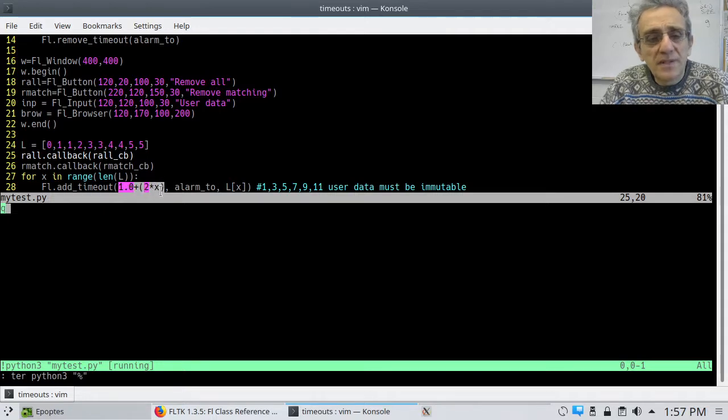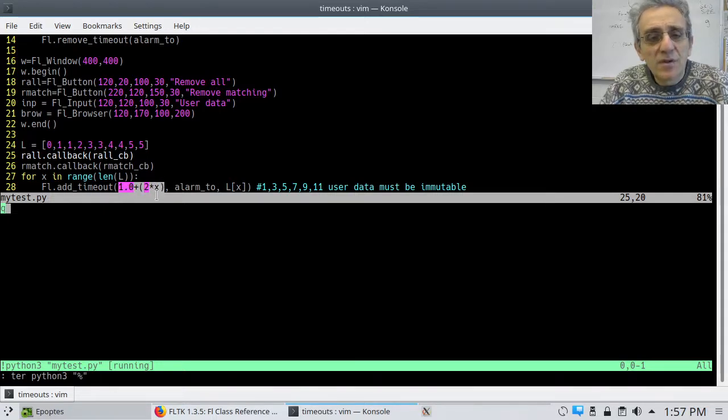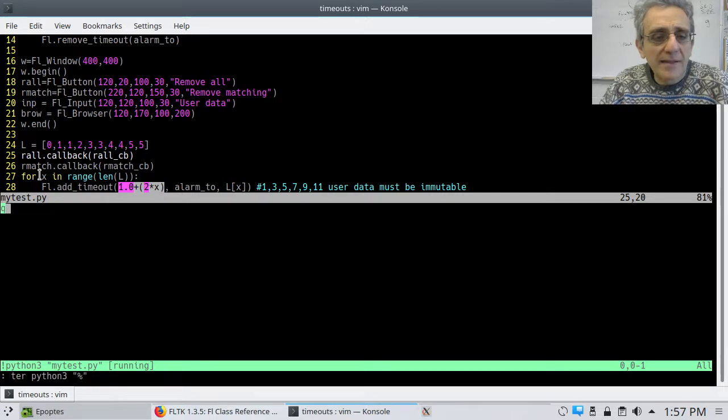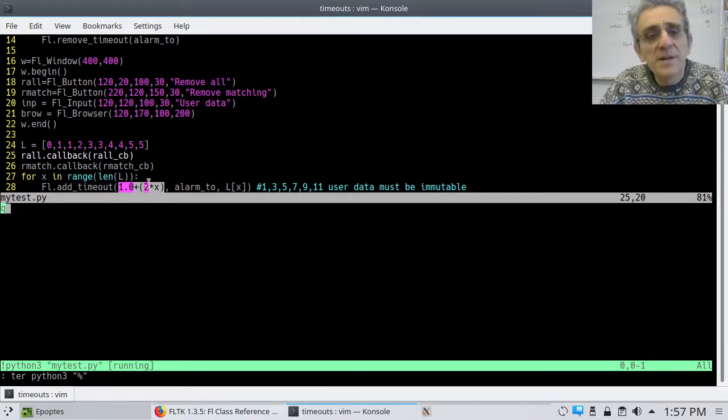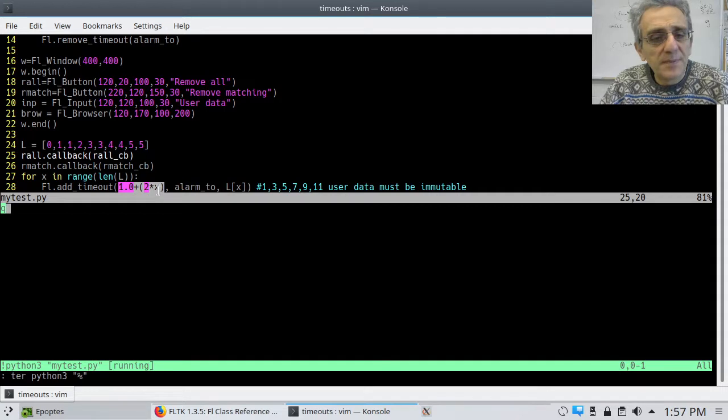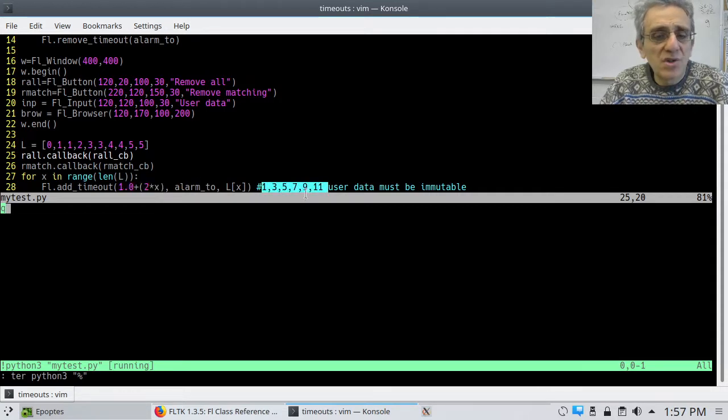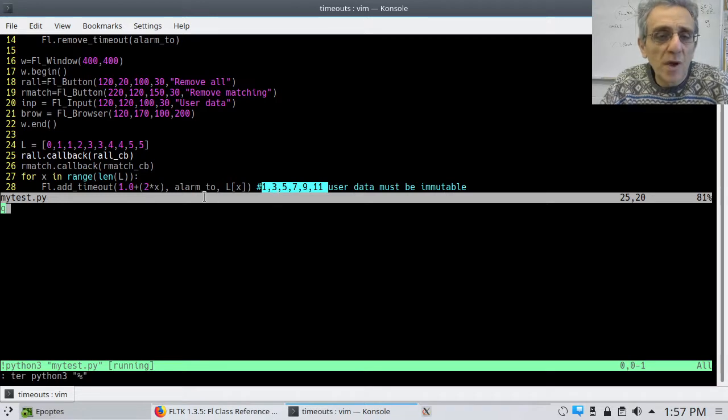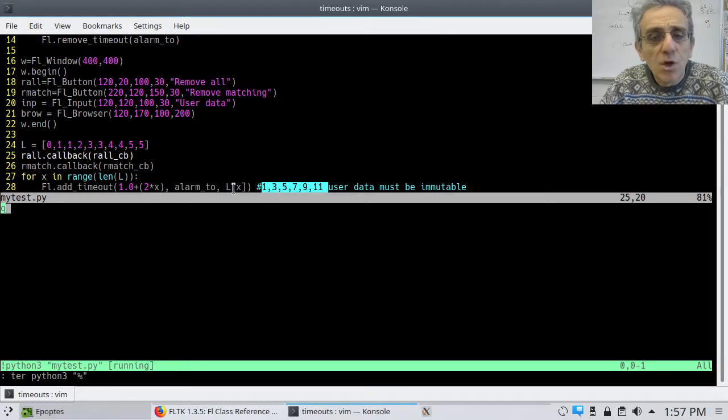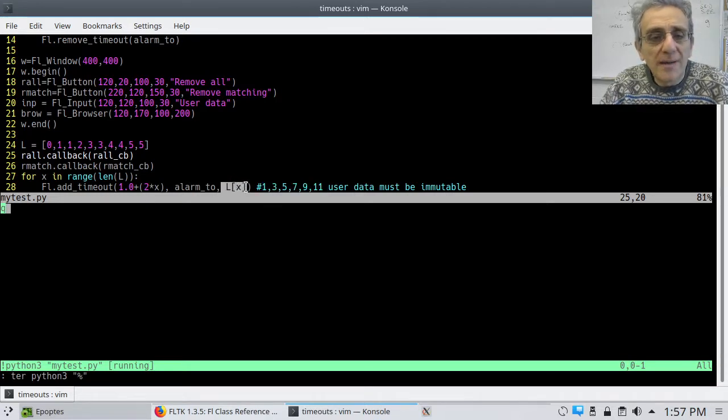Well, they're printing at that time interval. So as x goes 0, 1, 2, 3, so if you supply 0, 1, 2, 3 here, you get these output numbers. So those are the seconds in the future when this alarm will be called with that user data. And what is that user data?